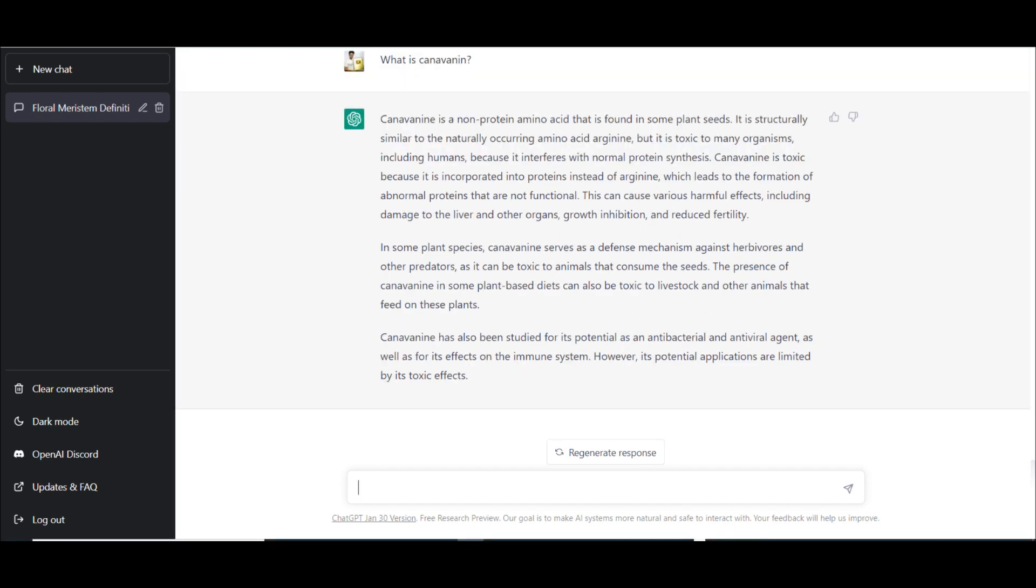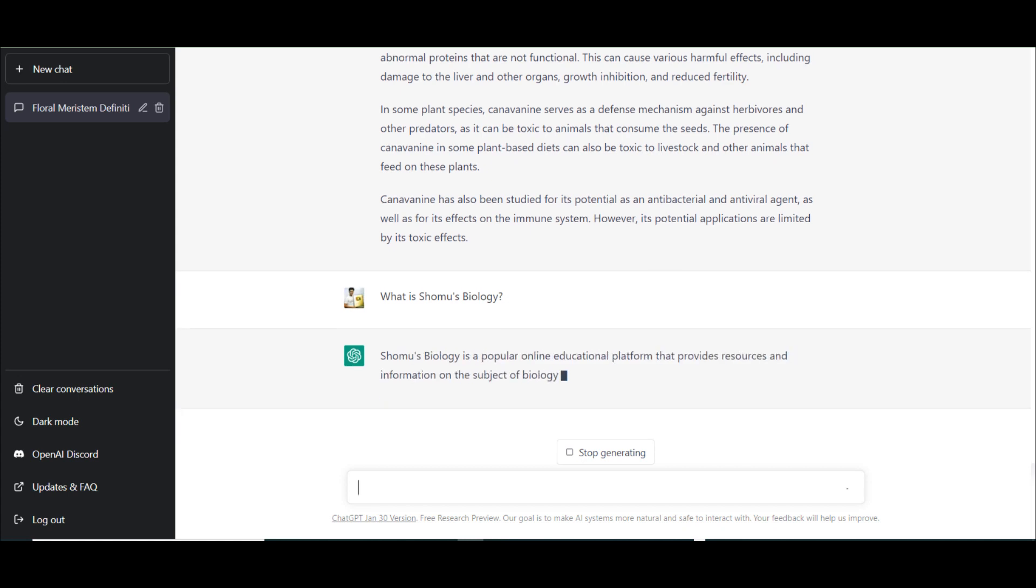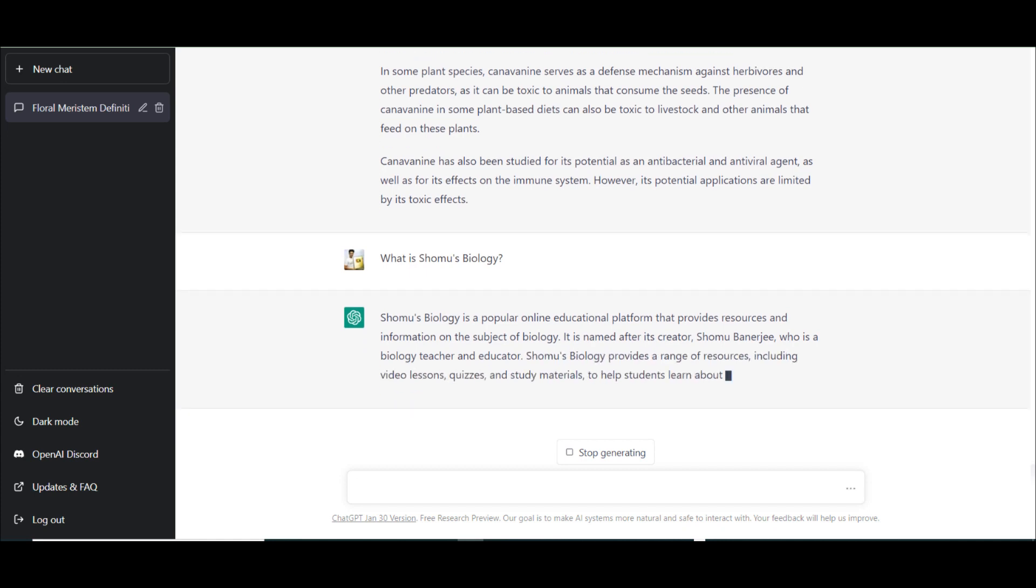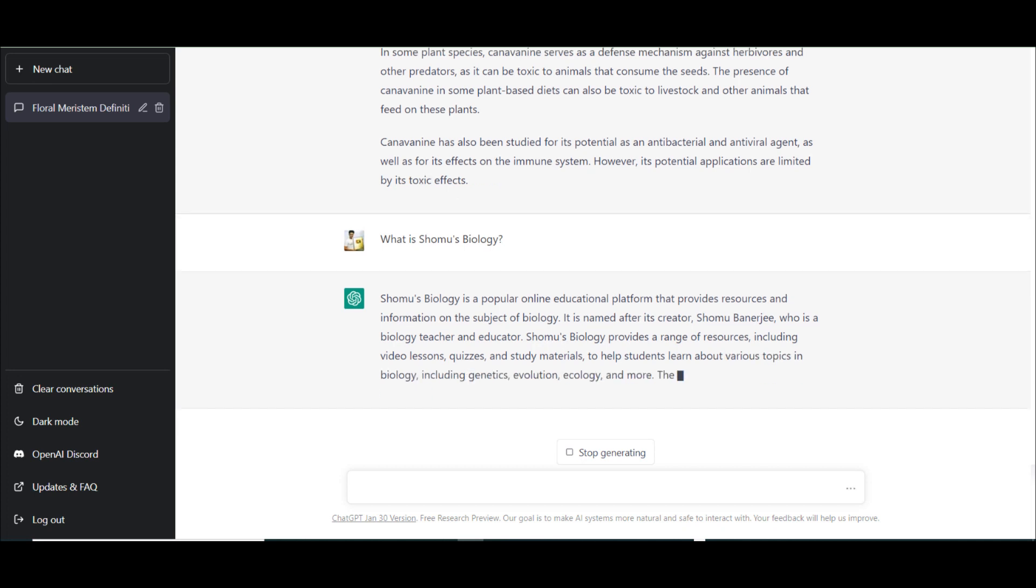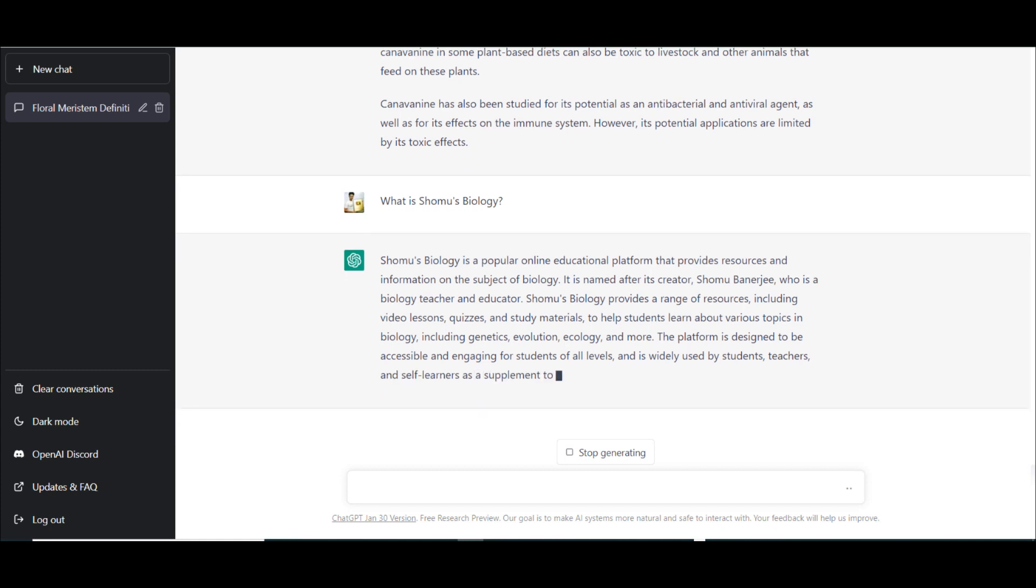Let's try to find out what it thinks about us. What is Shomus Biology? Stating some information. So it's a popular online education platform that provides resources and information on subject of biology, named after creator. It's wrong. It's not Banerjee, it's Bhattacharji. So my title is provided wrong. Who is a biology teacher and educator? It provides range of resources including video lessons, quizzes, and study materials. Students learn about various topics in biology including subjects like genetics, evolution, ecology, and more. The platform is designed to be accessible and engaging for students of all levels and is widely used by students, teachers, and self-learners as a supplement to their traditional biology education. So the rest is fine, but my title mentioned was wrong.